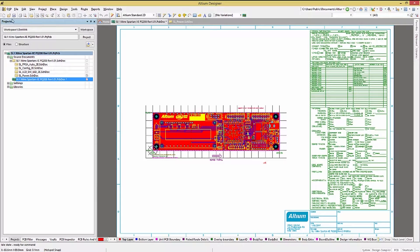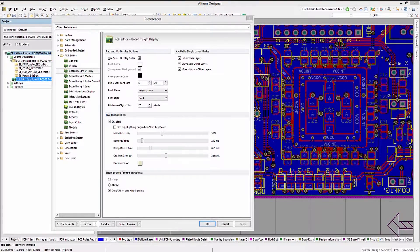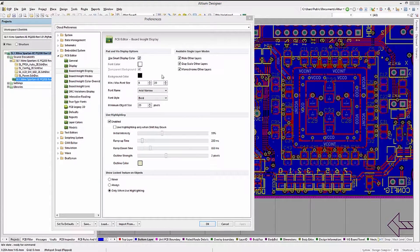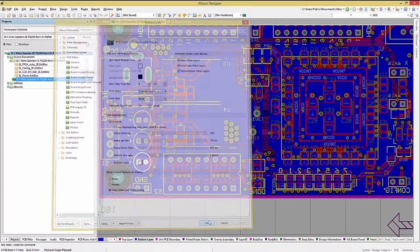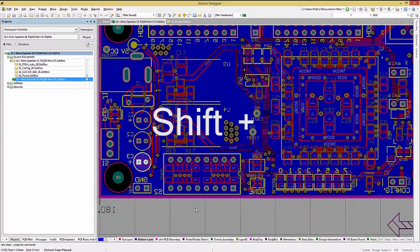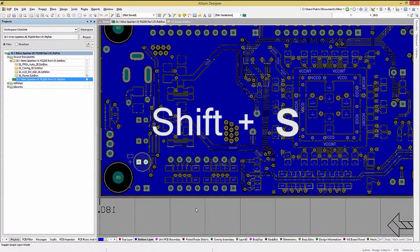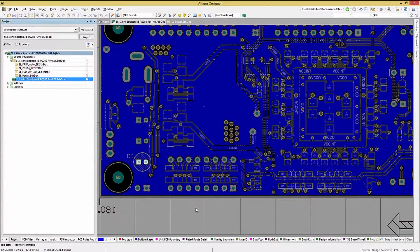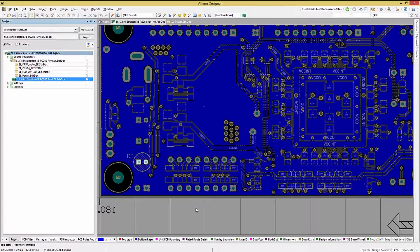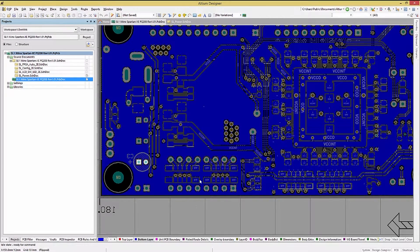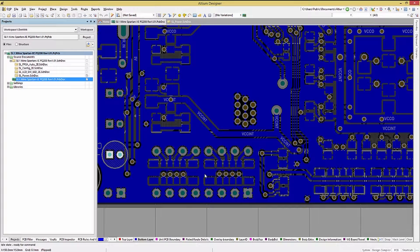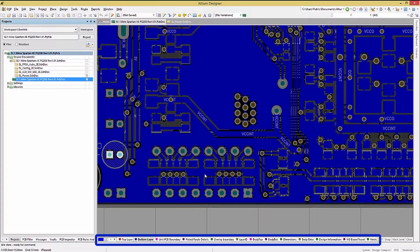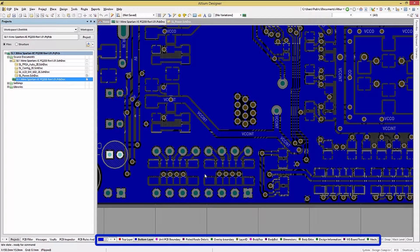Another feature I use all the time is the single layer viewing mode that we looked at in the preferences. To enable this, hold the shift key down and click on the S key. This will toggle through the available modes, turning off or graying out the remaining layers that are not active. The active layer is determined by which of the layer tabs at the bottom of the window is highlighted.